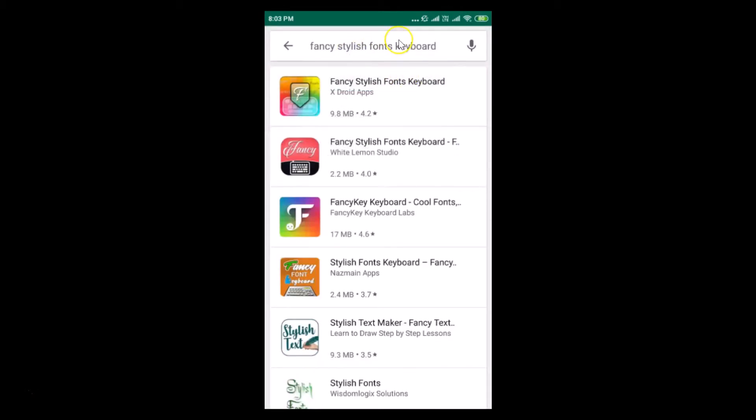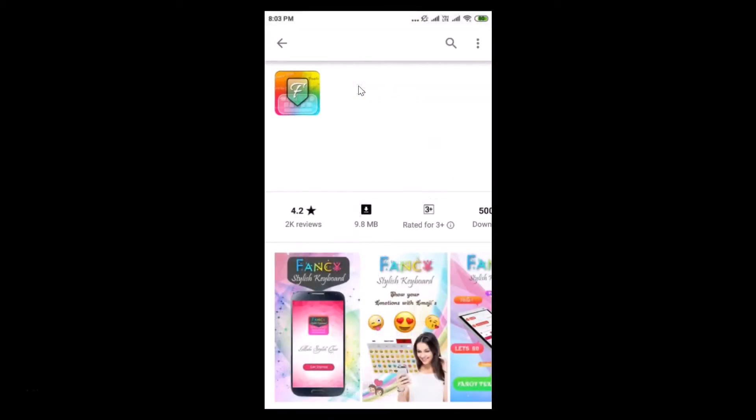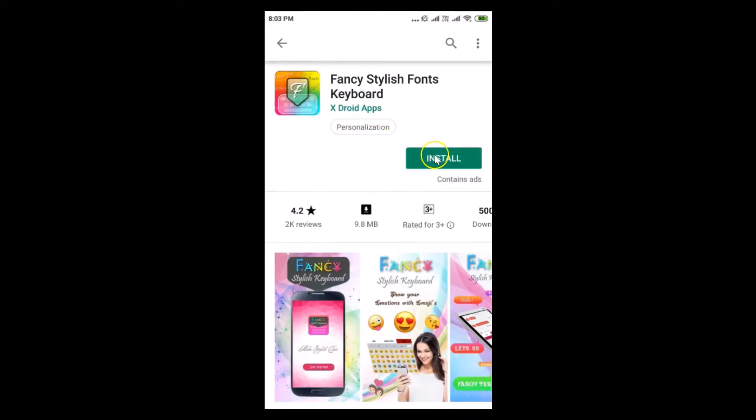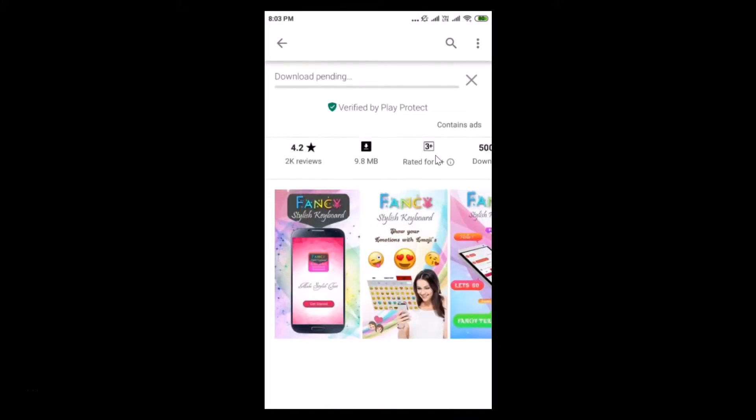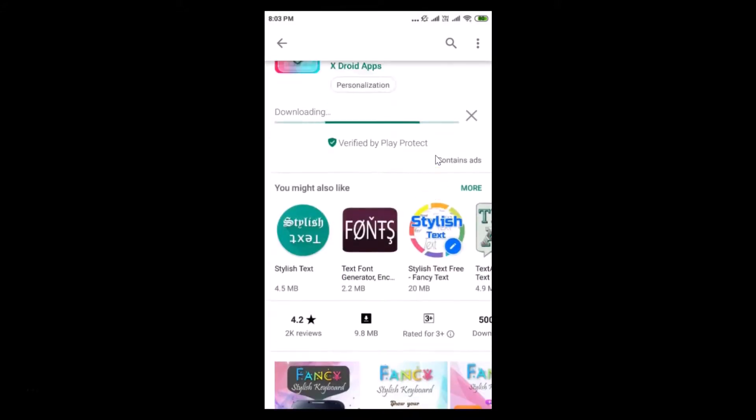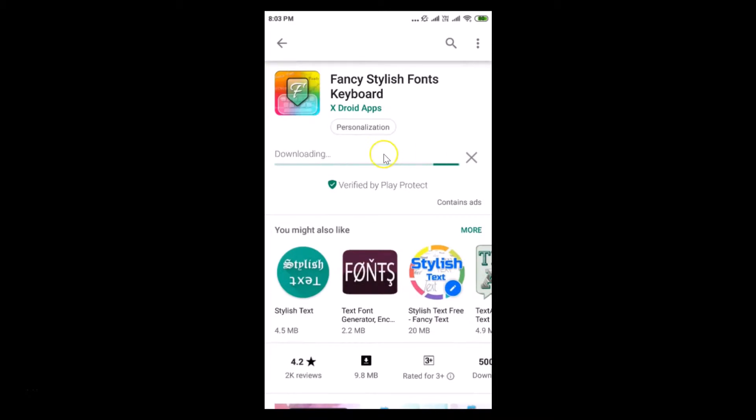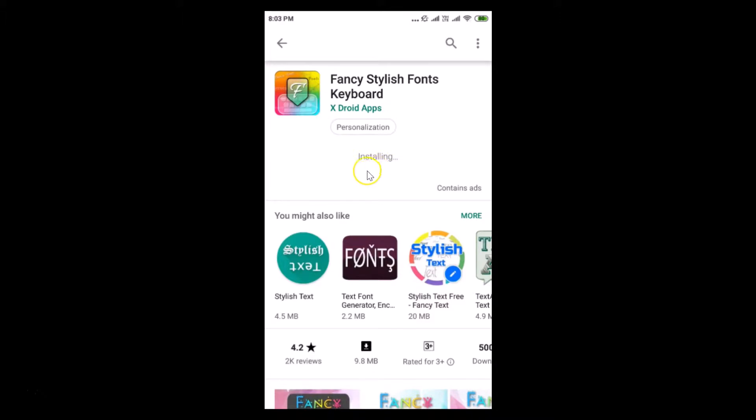Here we have the fancy stylish fonts keyboard from xdroid apps. Just tap on that and tap on the install button. You can see it's downloading and installing the app.